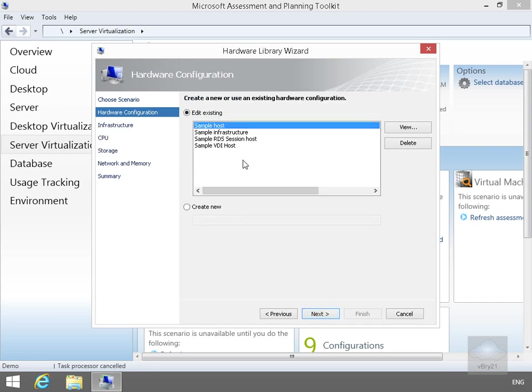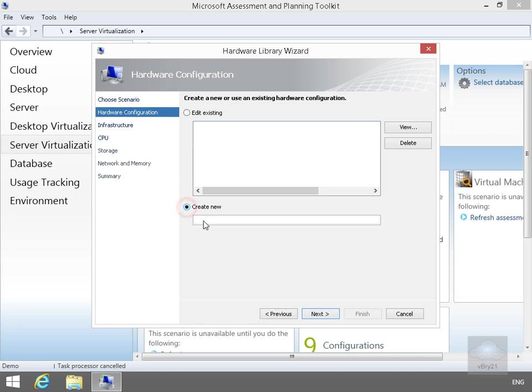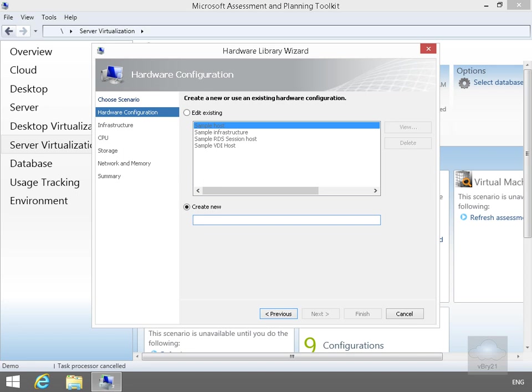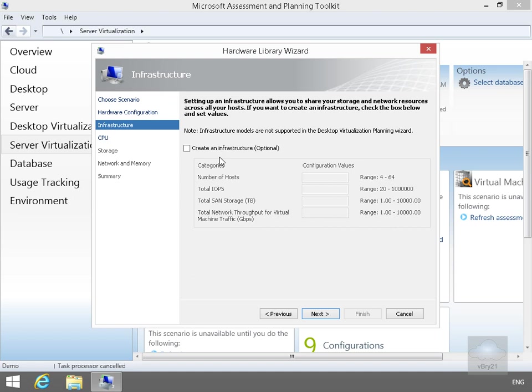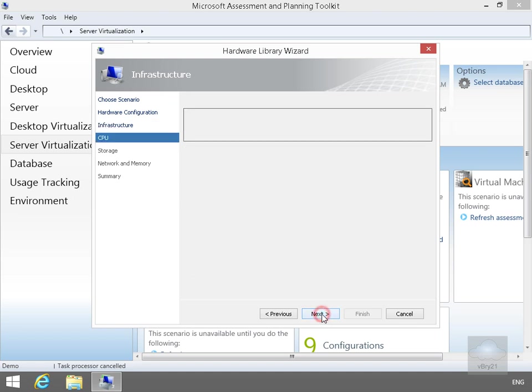Then under the hardware configuration, we're just going to create some information. So let's just create a new. All we need to do here is fill out the table. Just decided to call mine server hyphen type 1, it's just the name I've come up with. Select my Next button again. At this point, I can set up an infrastructure model. It allows me to share my storage and network resources across all the hosts. I don't want to, I'm not going to bother creating an infrastructure model. I don't actually know what I'm going to buy yet. So I'll just select the Next button.